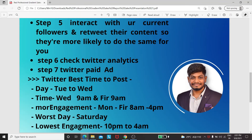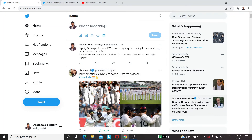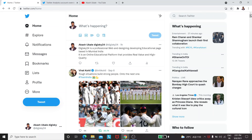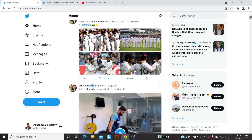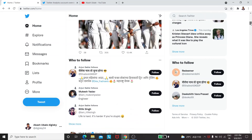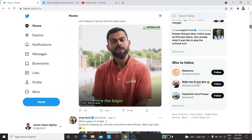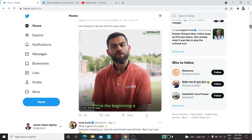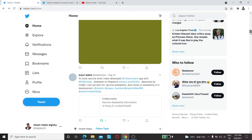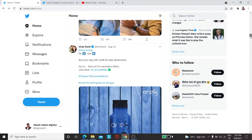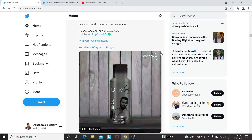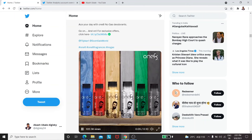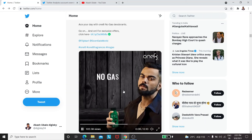Step seven: Twitter paid ads. Twitter also has a paid ads section — let me show you. You can see this kind of ad here; Twitter's paid ads section is available for you to run campaigns.